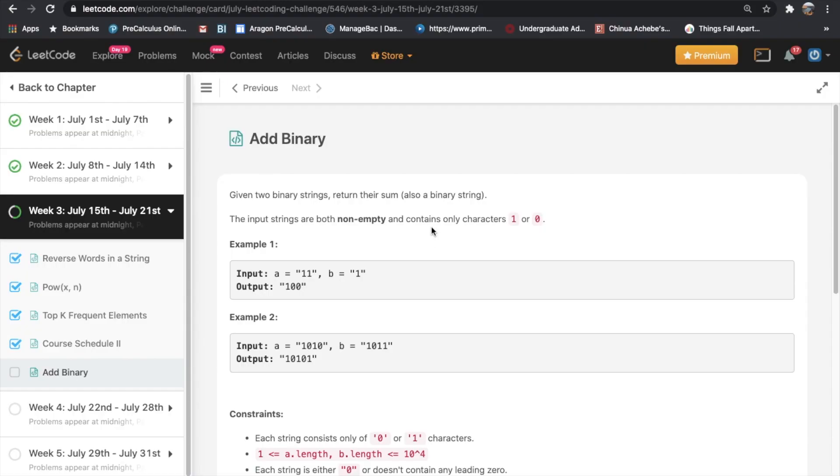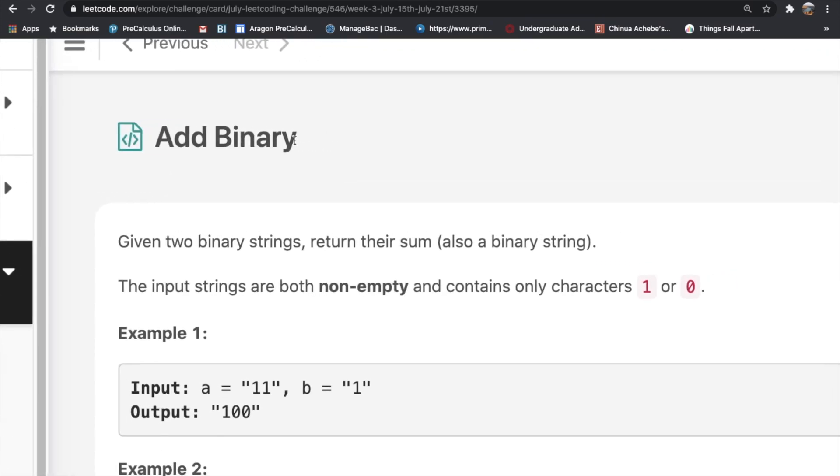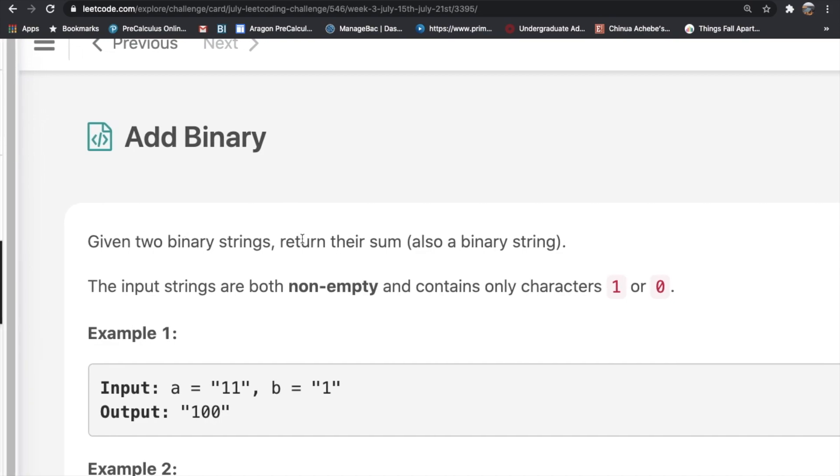Hey guys, welcome back to another video. Today we're going to be solving the LeetCode question Add Binary. This is a pretty simple question. We're given two binary strings and we need to return their sum as a binary string.